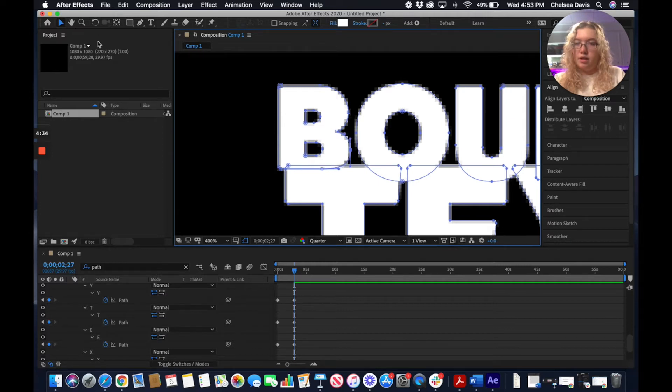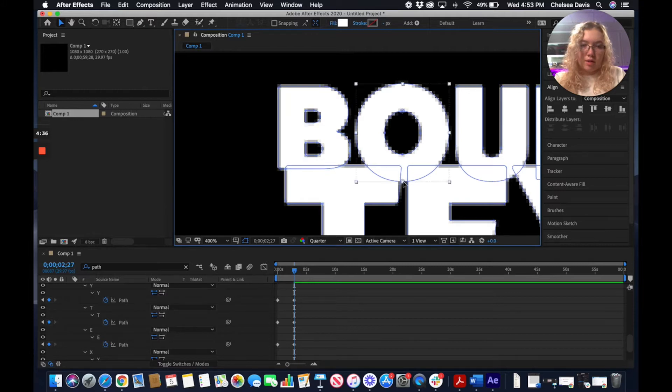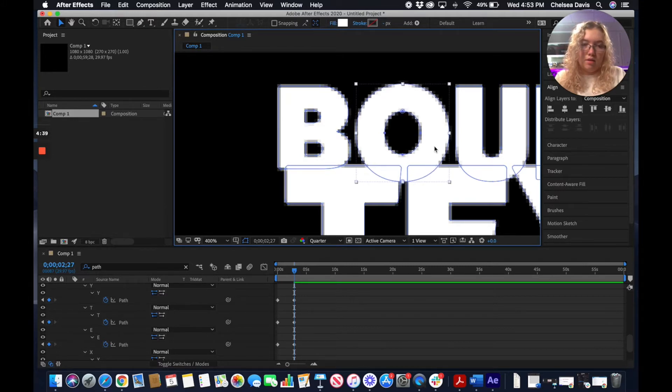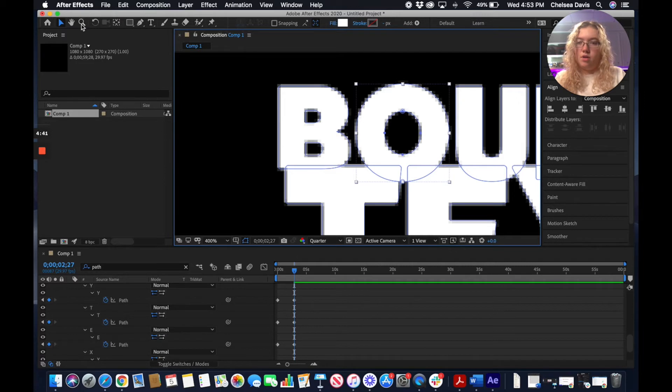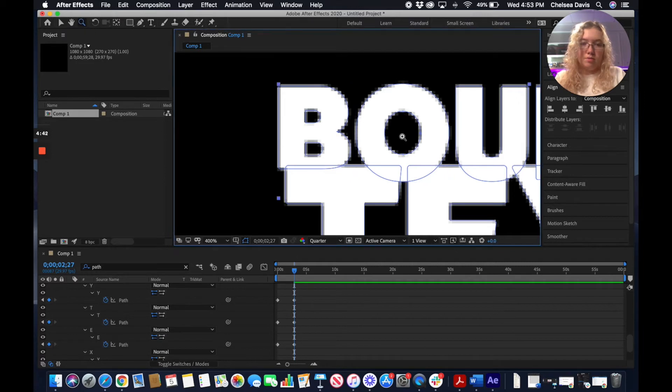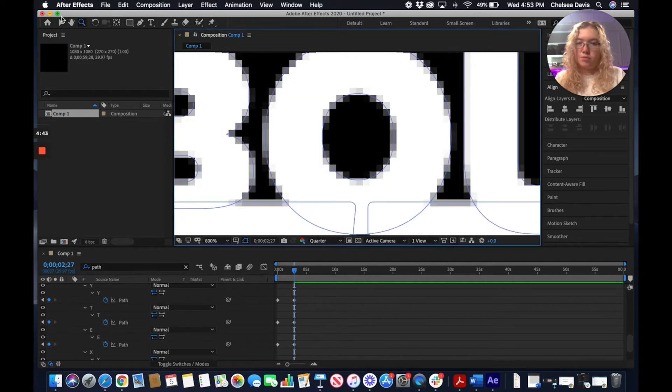I'm going to leave that here and just go around and do this for all of the letters in the top word.